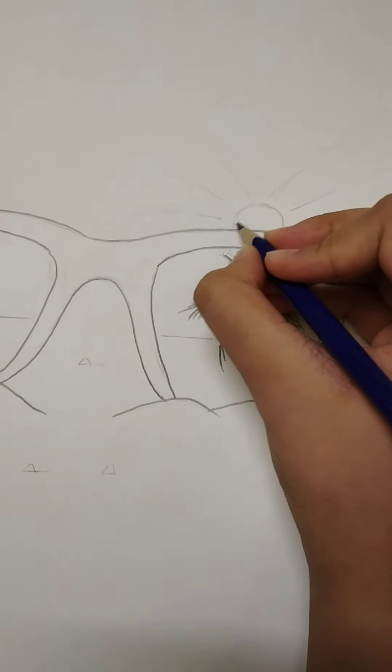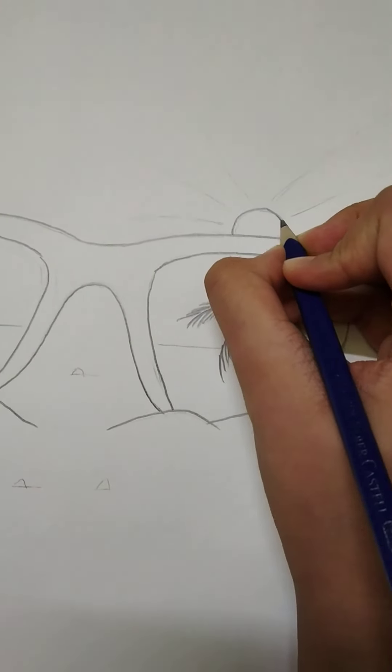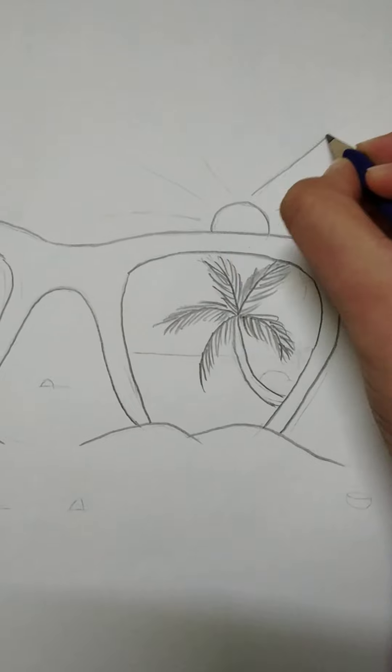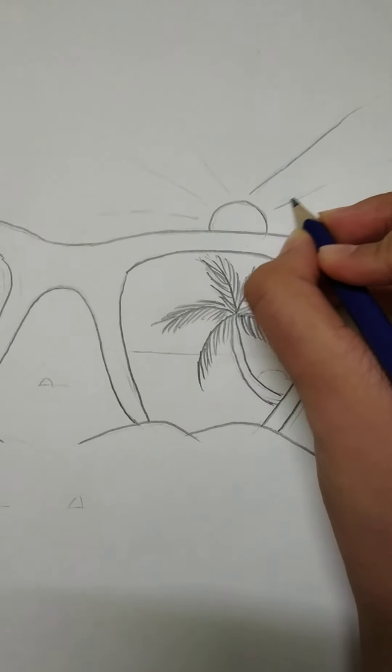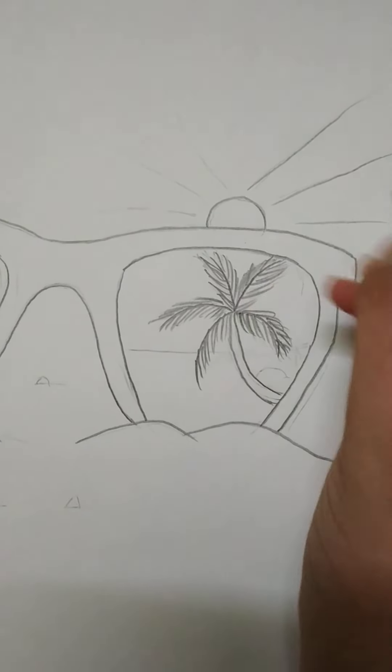Now we have to draw the sun and the sun rays.